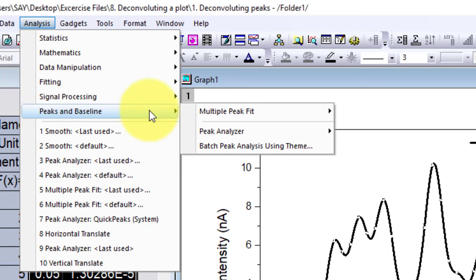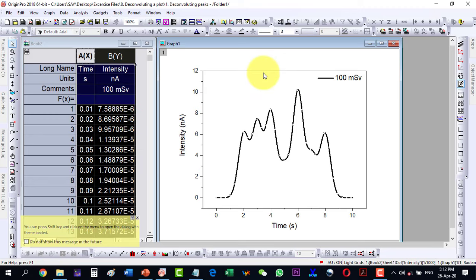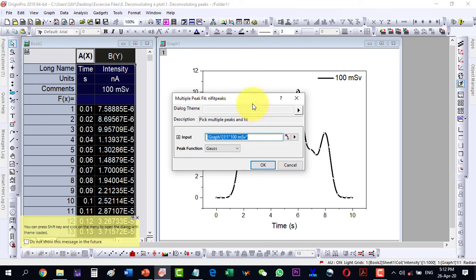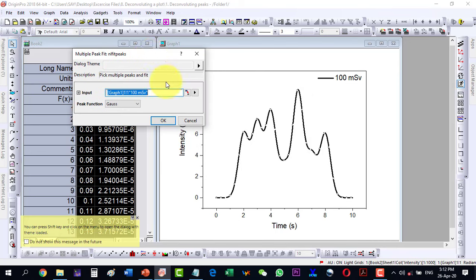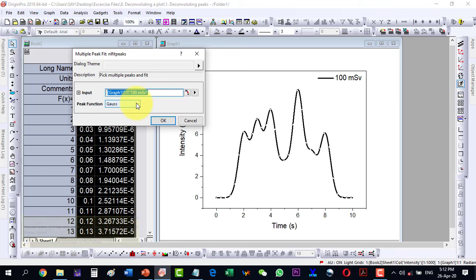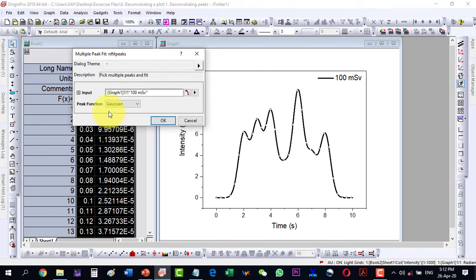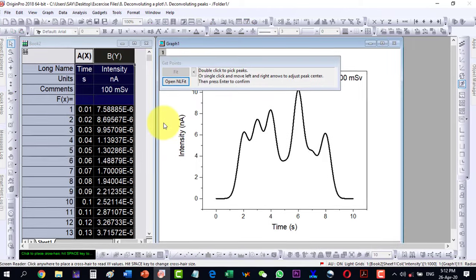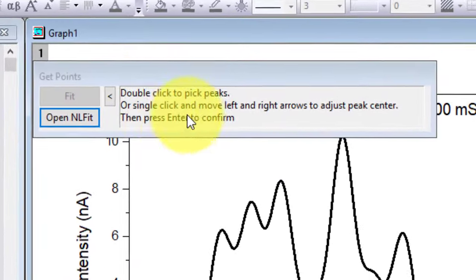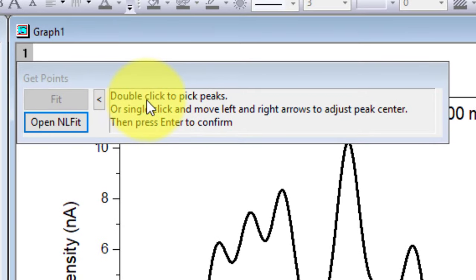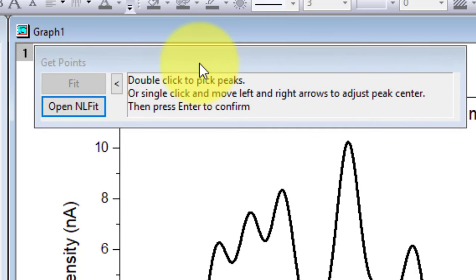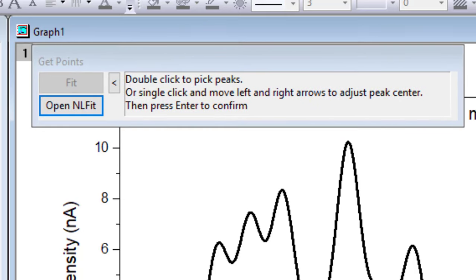Let's select a plot and from the Analysis menu go to Peaks and Baseline, then Multiple Peak Fit, and then Open Dialog. Now the dialog will open. It will show a box with a menu for how the fitting will be done. I select Gaussian and click OK. It will open a new menu.